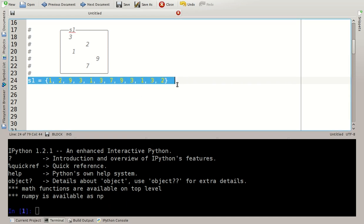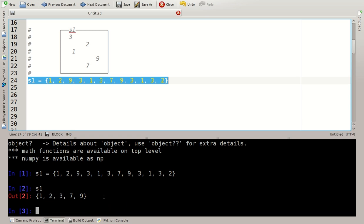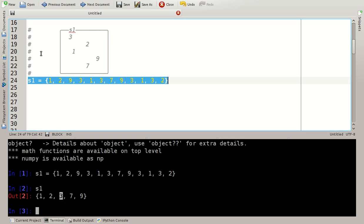I copy this, Ctrl-C and enter it here with Ctrl-Shift-V in the IPython console. And S1 is a set having a single 1, a single 2, a single 3 and so on and so forth.